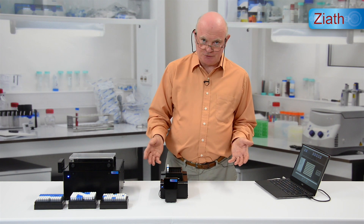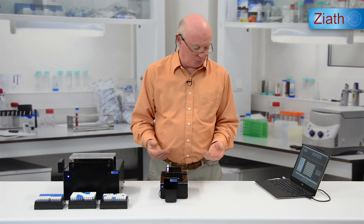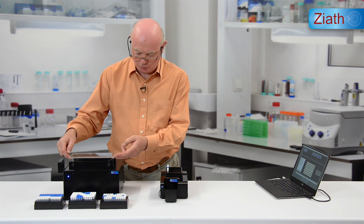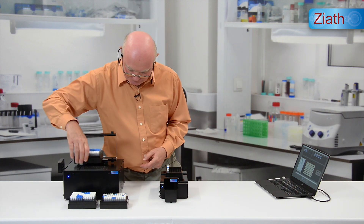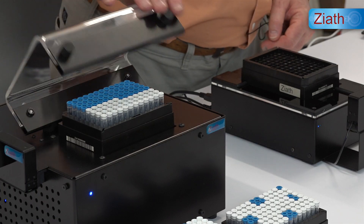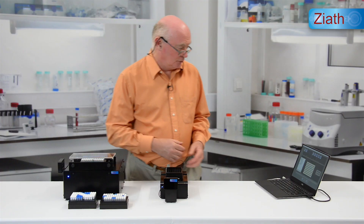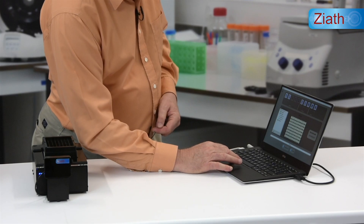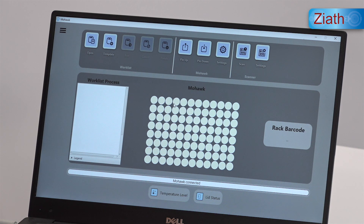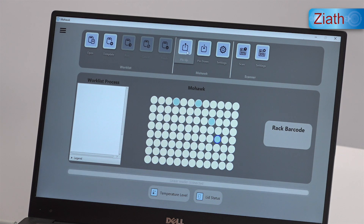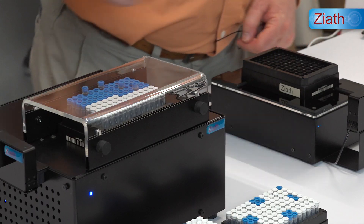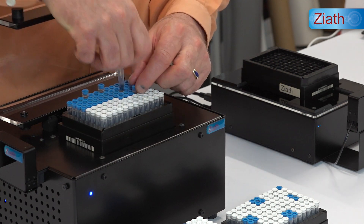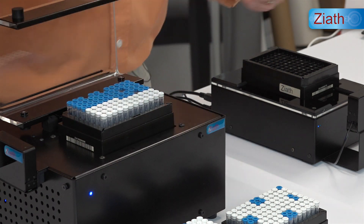There is also a much simpler way of using the software and that's to manually pick tubes simply by entering them. So if we put one of the original racks back on and close the lid, we're simply going to randomly select some tubes across the plate. These are selected by highlighting them on screen like this, and then pressing the pin up button which will raise those tubes for picking. The four tubes which have been selected can then be removed and placed in the destination rack.